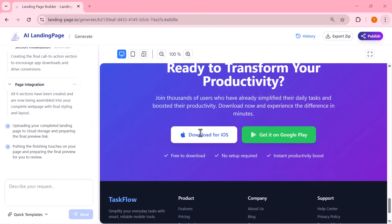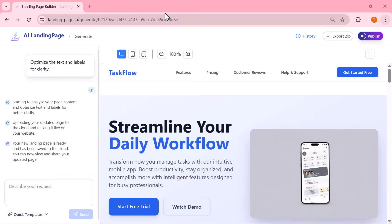Sharper visuals, improved layout, and an overall upgraded design. All done by the AI in seconds. This makes editing incredibly easy. Just tell the AI what you want, and it instantly improves the entire page for you.